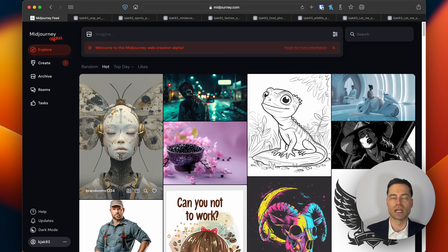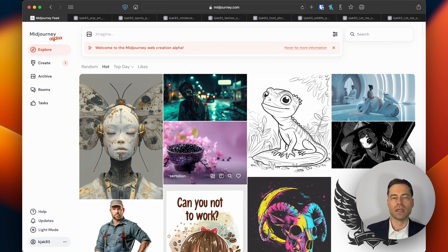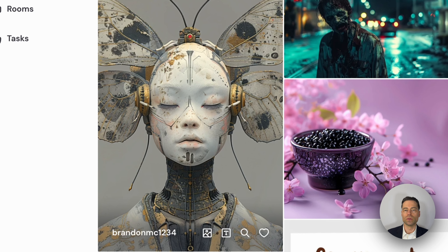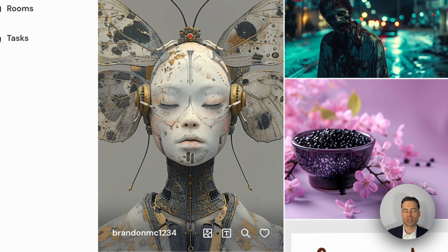So how can you get this personalized parameter for yourself? It starts by going to the Midjourney website. After logging in there are two ways to create this parameter. First, Midjourney will build it based on images that you like in the explore tab by clicking on the heart button.